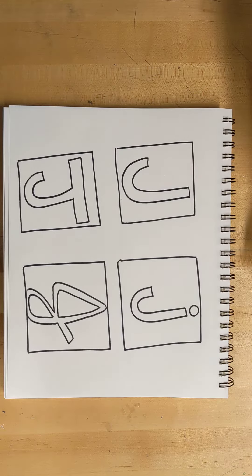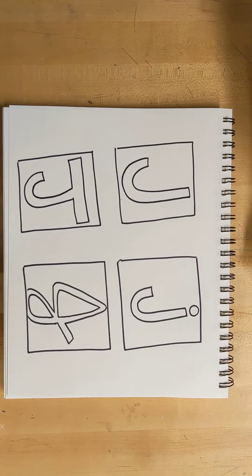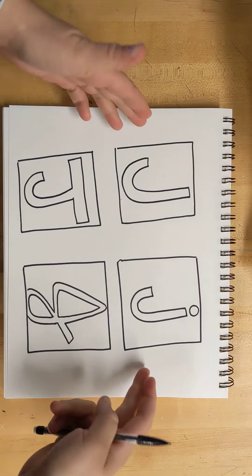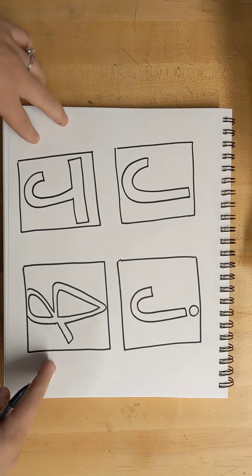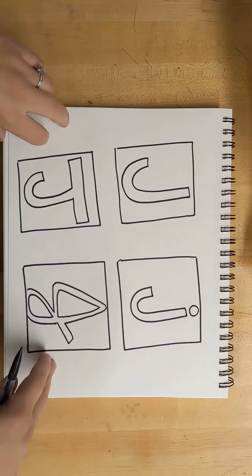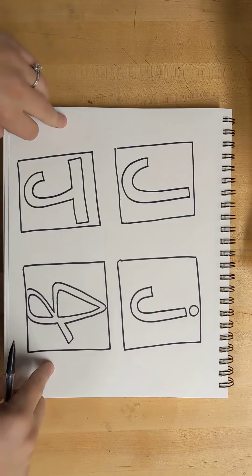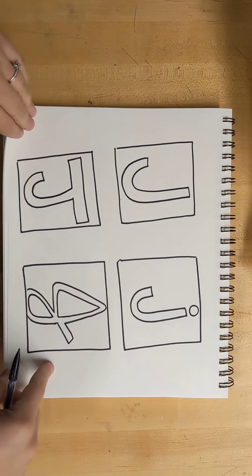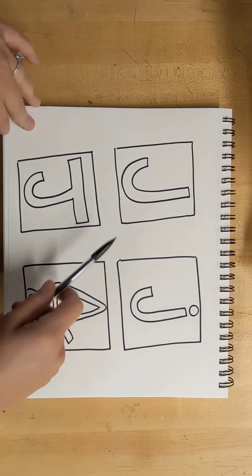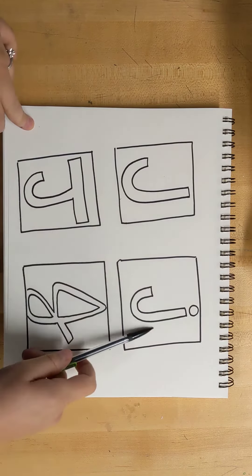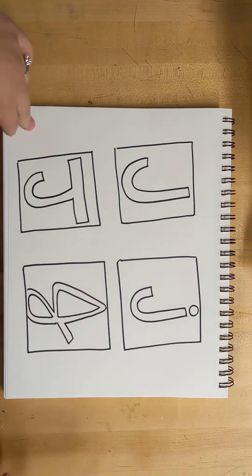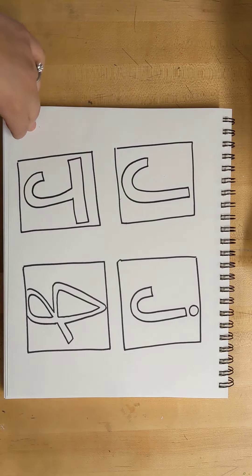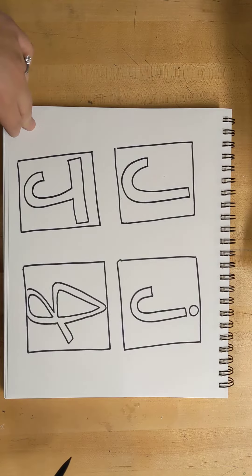Alright, at this point in your Zentangle initial assignment, you should have drawn out four different versions of the first letter of your name. I did J in four different styles, and I'm going to pick the style that I like the best.